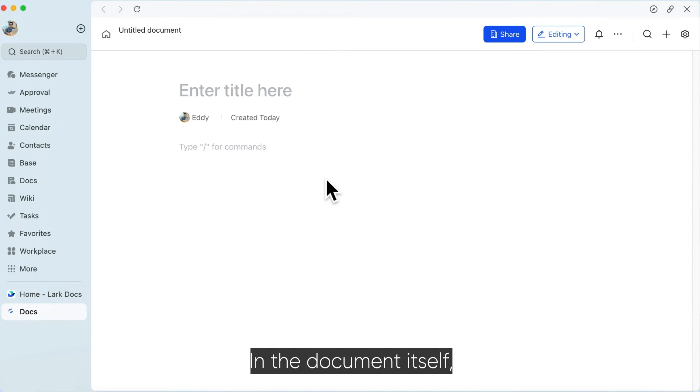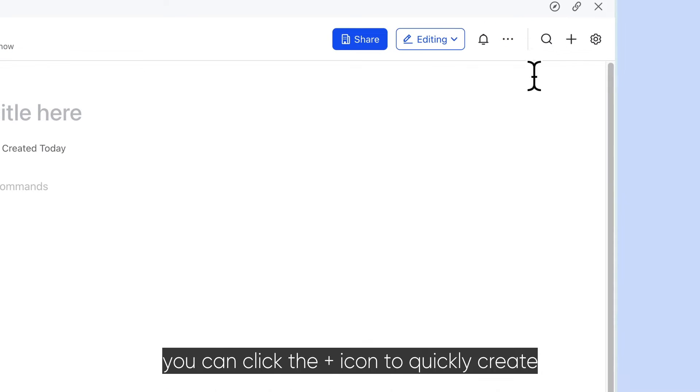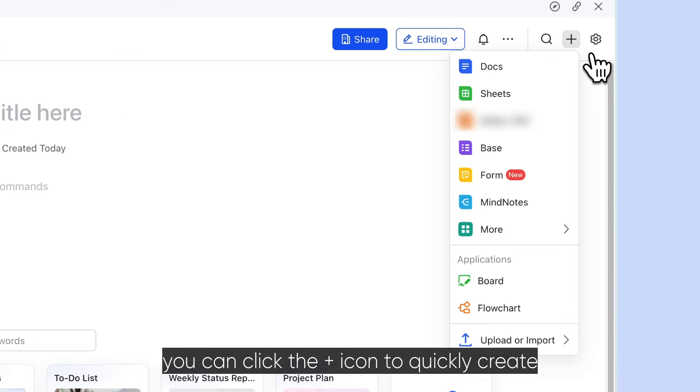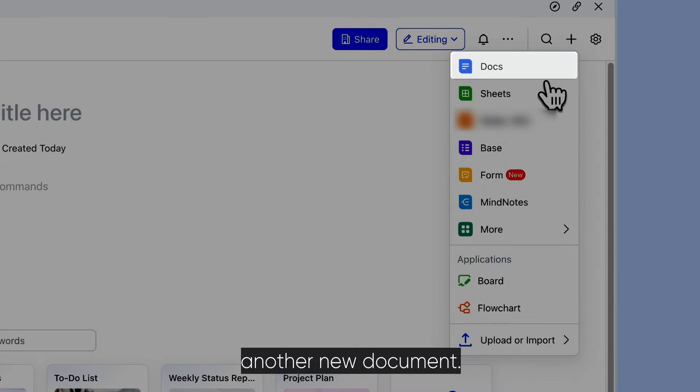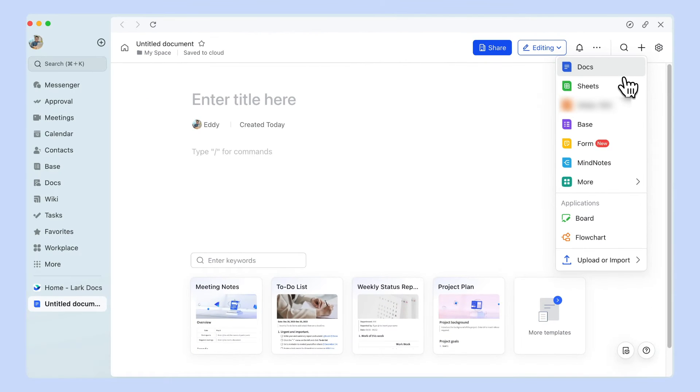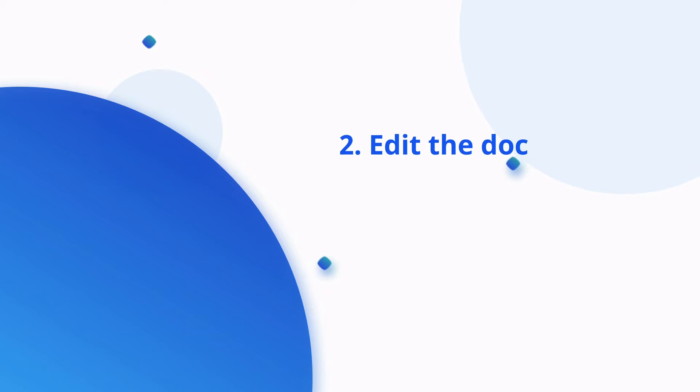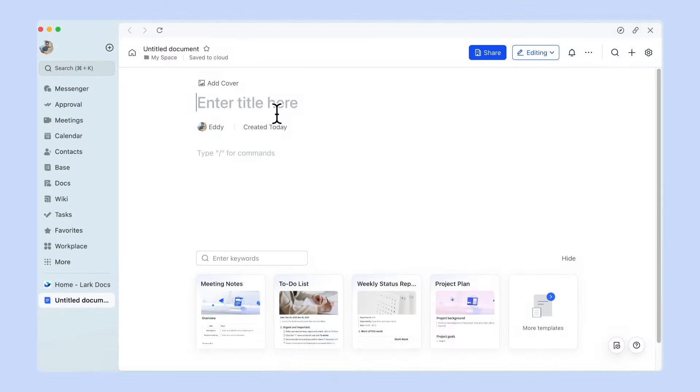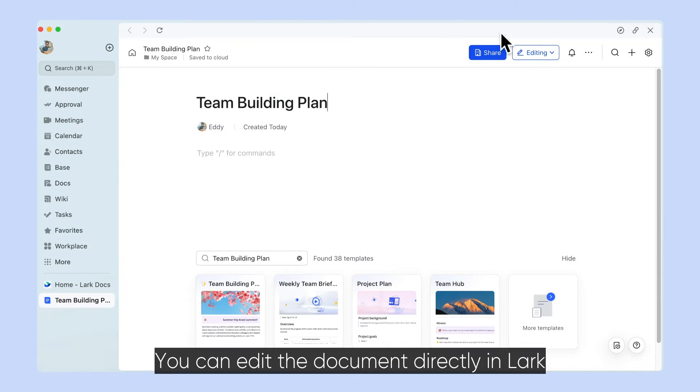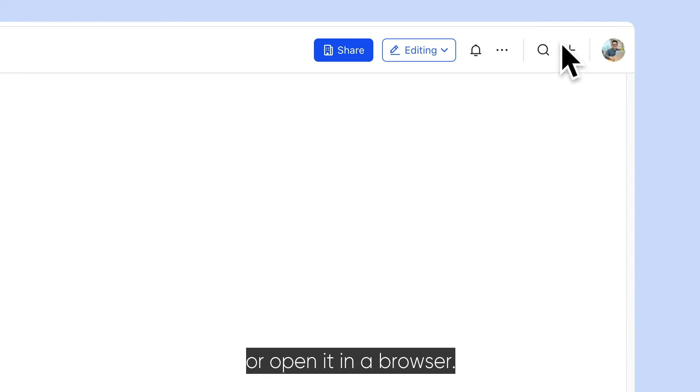In the document itself, you can click the plus icon to quickly create another new document. You can edit the document directly in Lark or open it in a browser.